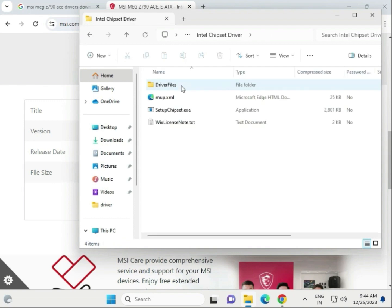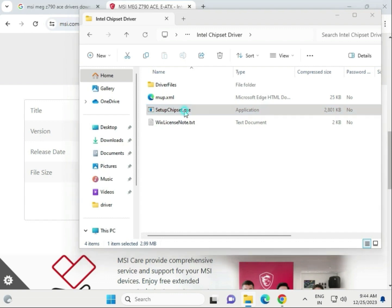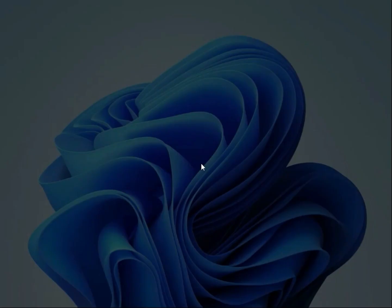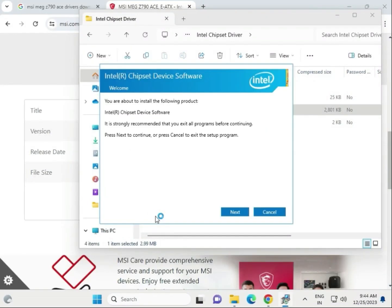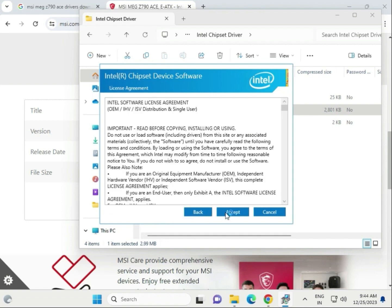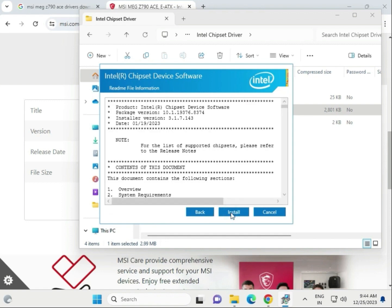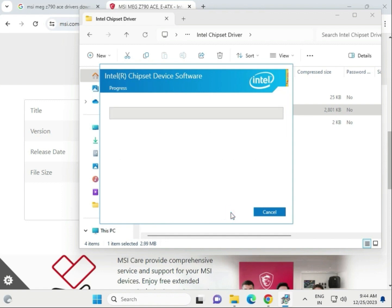Open this folder and that is the setup - chipset.exe. Double-click to open and click Run, then click Yes, Next, Accept, and Install.